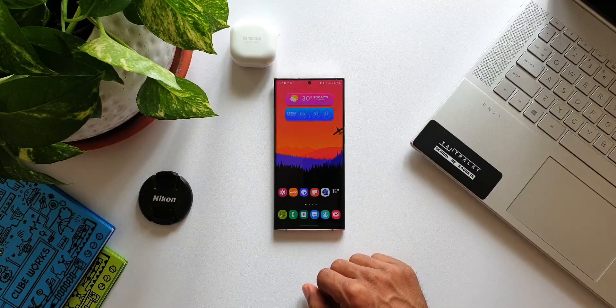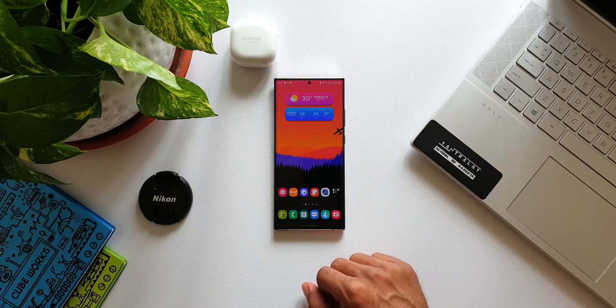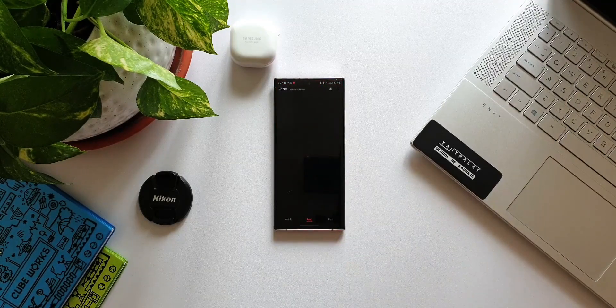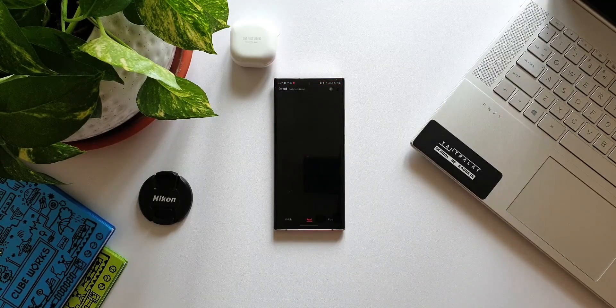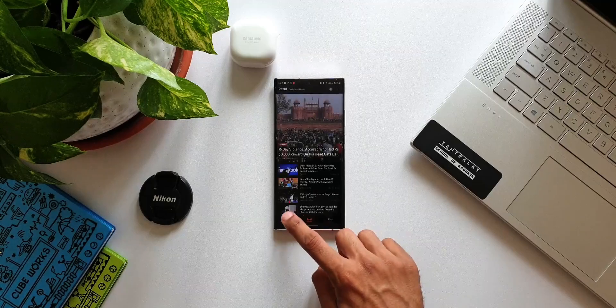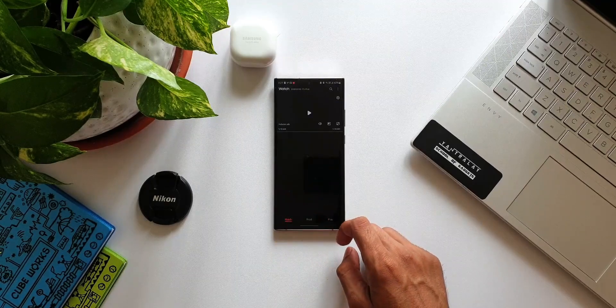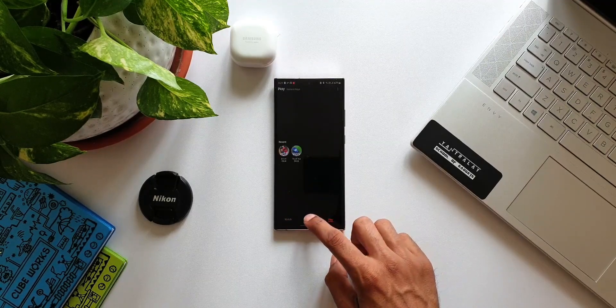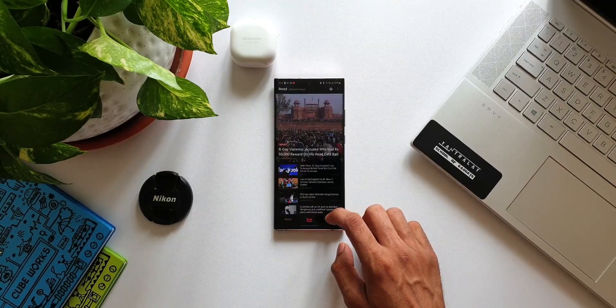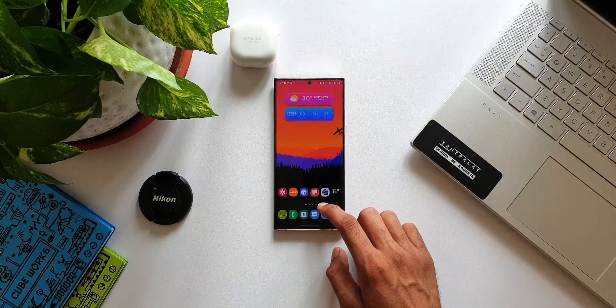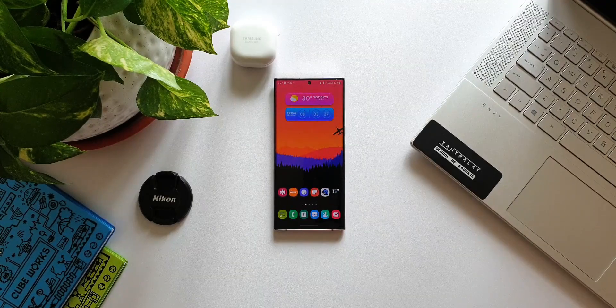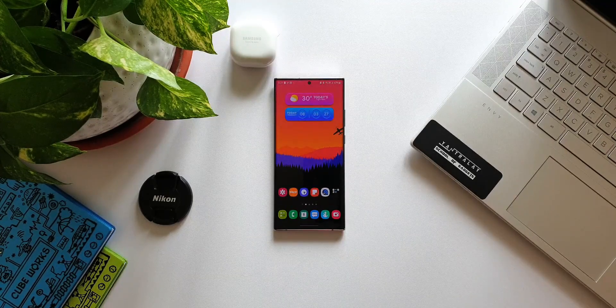About four to four and a half hour screen-on time on 120Hz display, and on power saving mode just about five to five and a half hours. So what I'm going to do is I'm again going to test the battery since I have already updated this device. I will check the real-life battery test results and share it with you guys in a future video, so stay tuned for that.